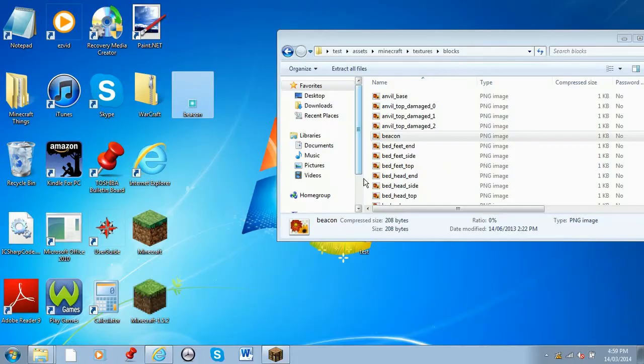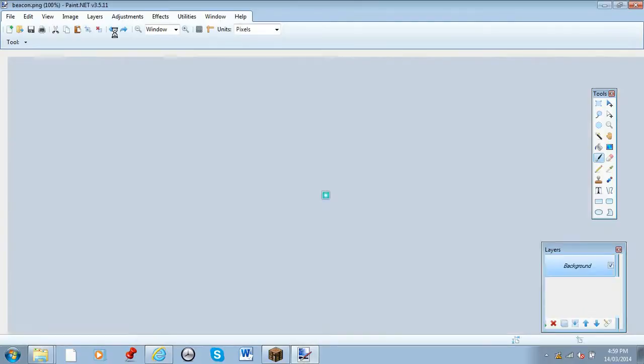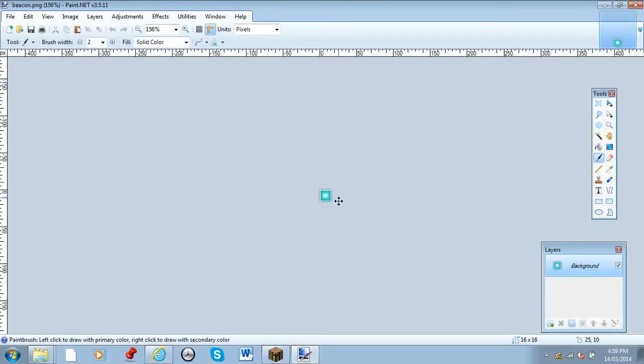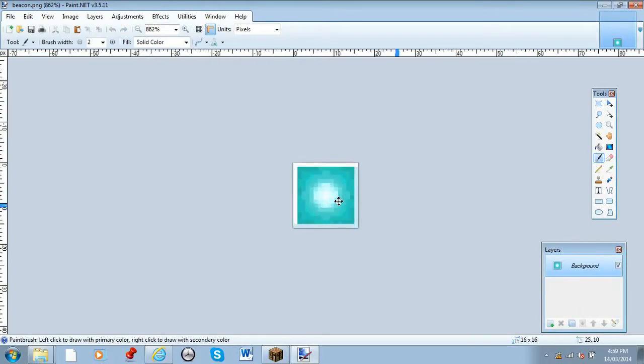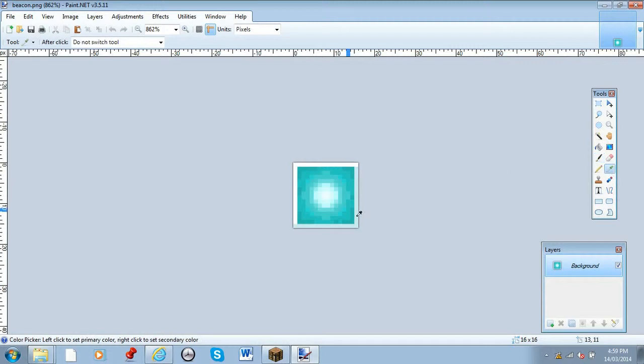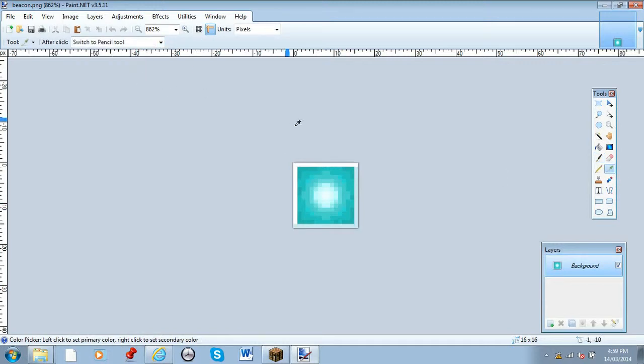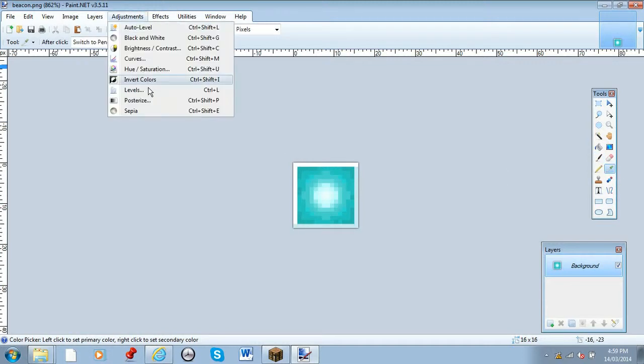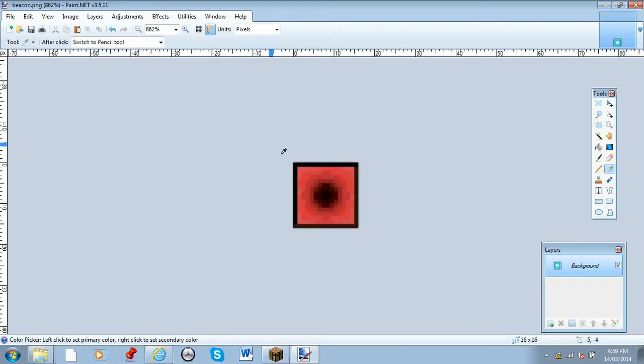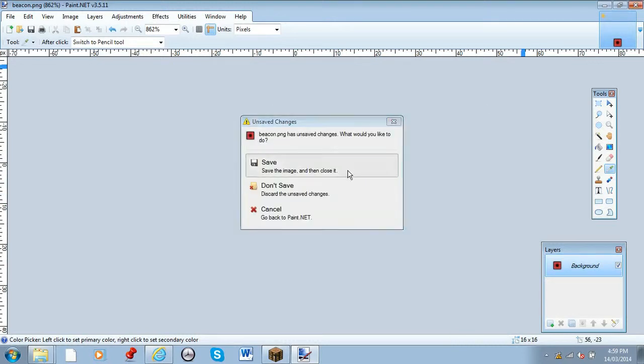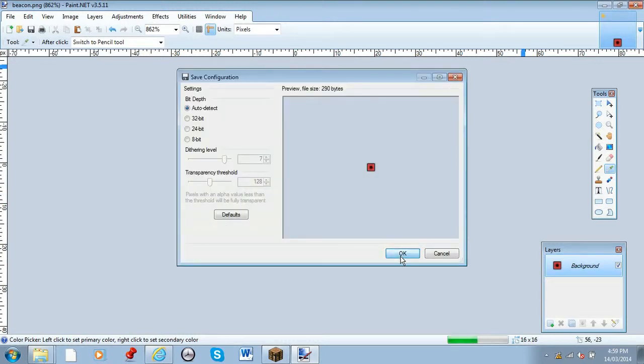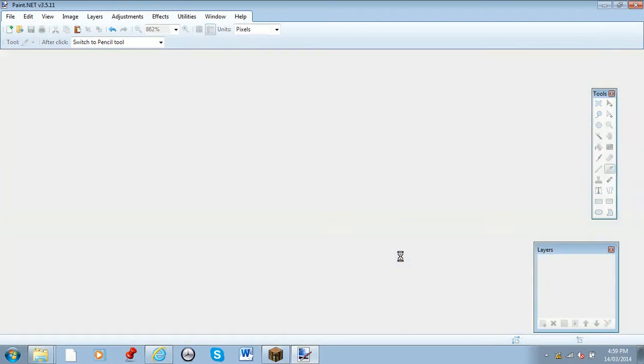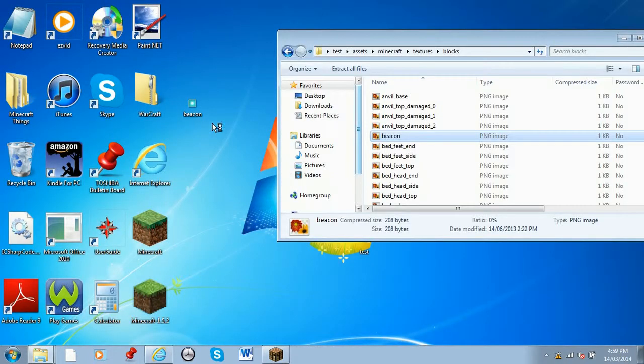I'm just going to edit it with the invert color effect, and there, I'm just going to say it's done. So I'm going to have the beacon look like this instead of blue.